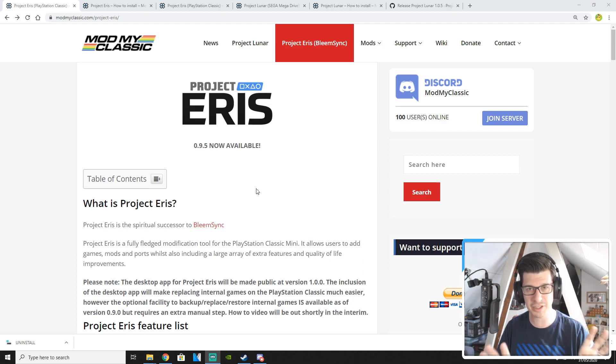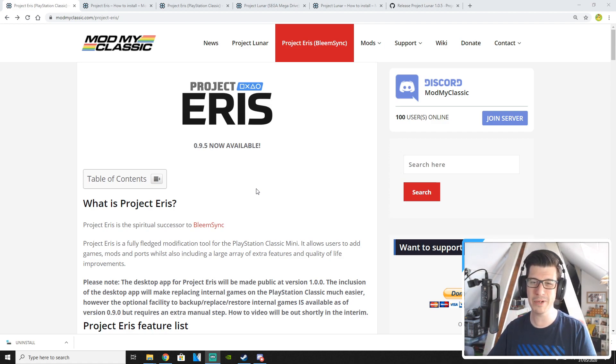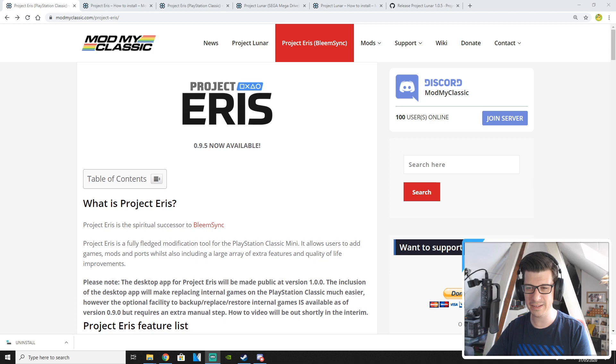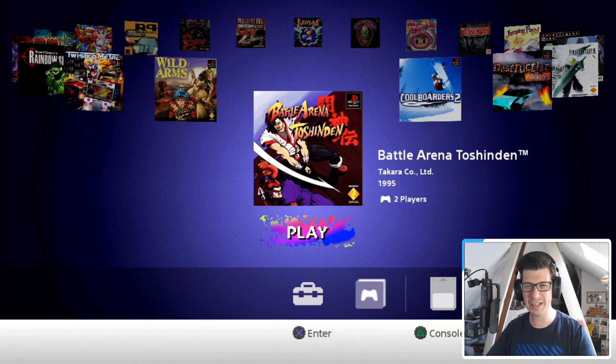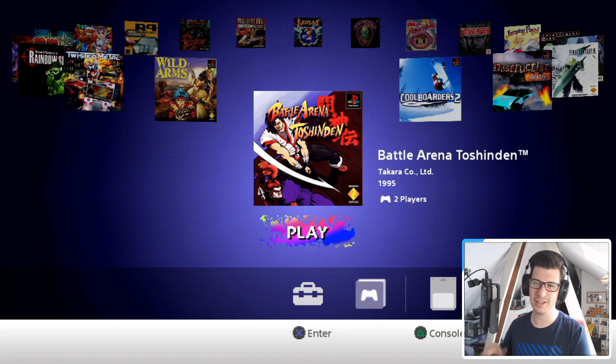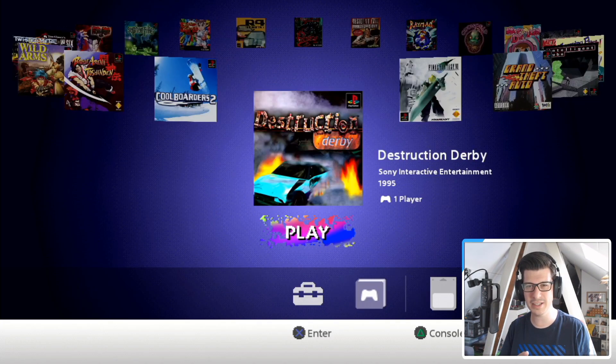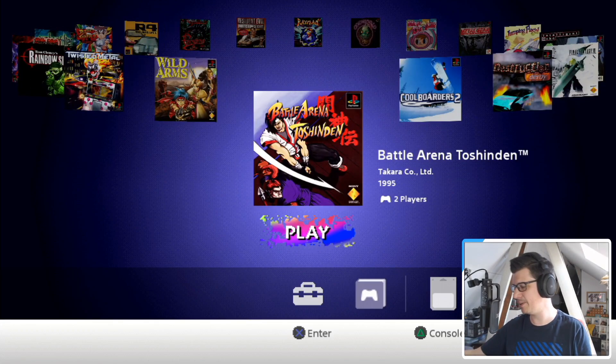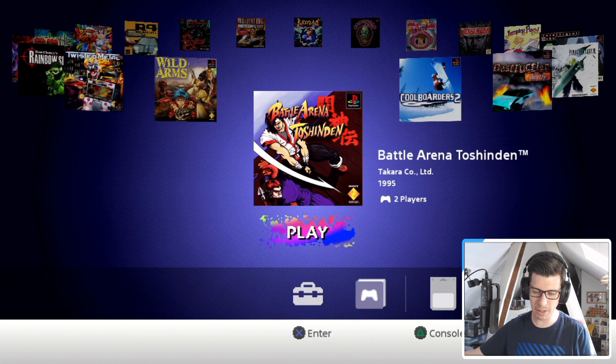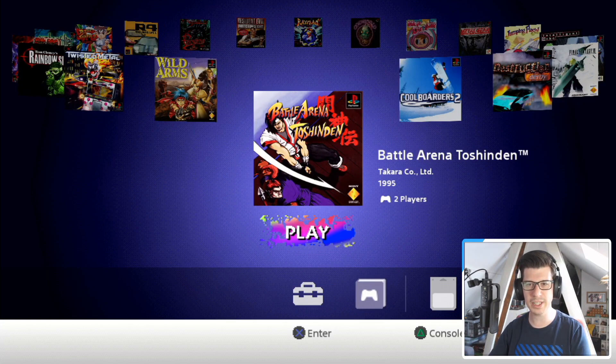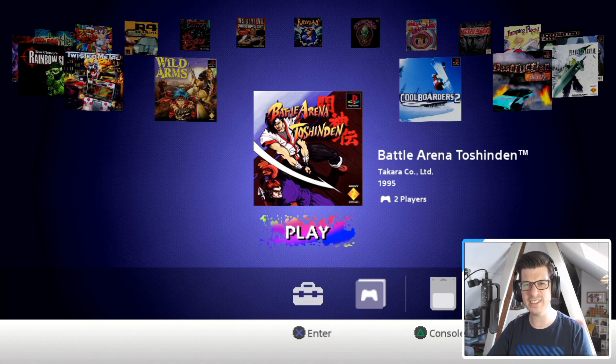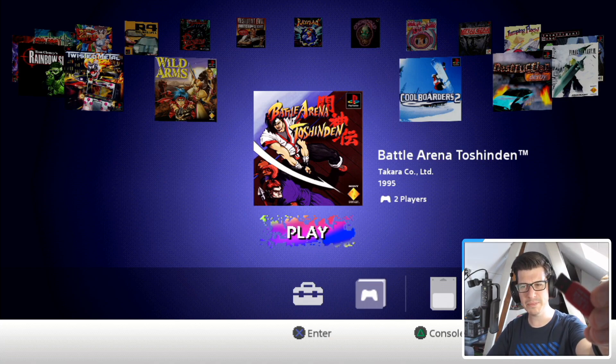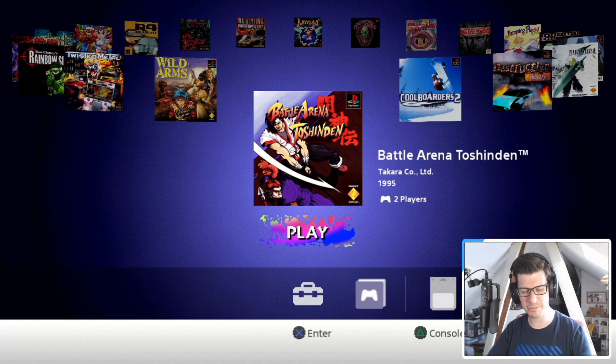We're literally going to start from scratch. So I've wiped my PlayStation Classic down. Look at this, brand new, clean. Here's my PlayStation Classic, all lovely and clean. I've wiped it all down for you guys. I've wiped a USB stick and I'm ready to go.